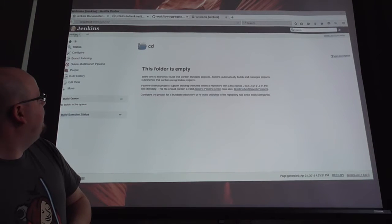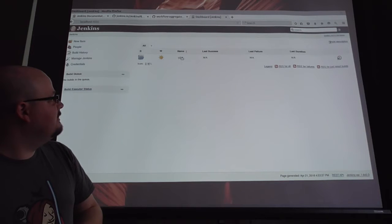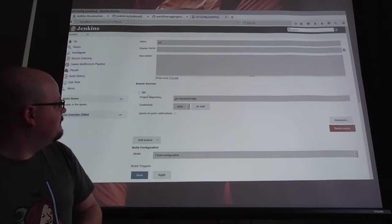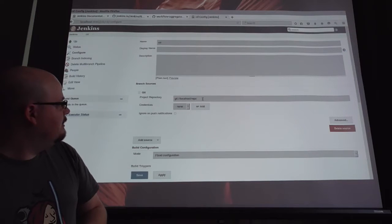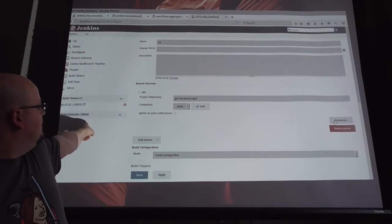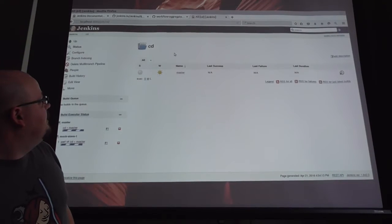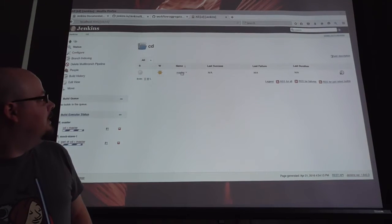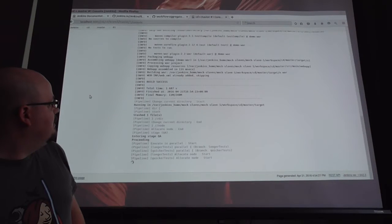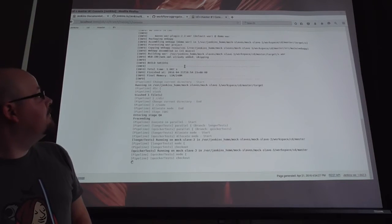What has started up now is one of these multi-branch projects that has been chosen to call CD. It's basically just going to the repository with whatever credentials you have, and you can see now that it's running the indexing on that repo. Now it's done and it has found the master branch. Now you can see that there is a job here for master. And we are running here - you can see that it's entering the QA stage, starting up on a different slave.